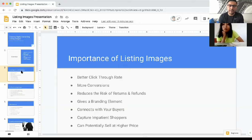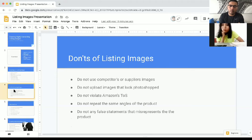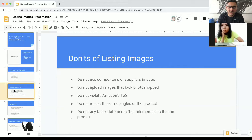Let's talk about some of the don'ts — things you should not be doing when creating listing images. First, do not use your competitor's listing images or images your suppliers give you. It can attract hijackers and your listing can be hijacked because you're using the same images and it does not make you stand out. Invest in your images and create your own.